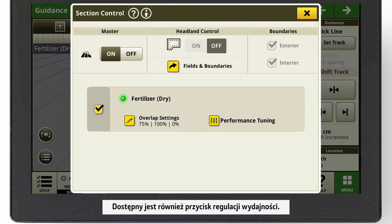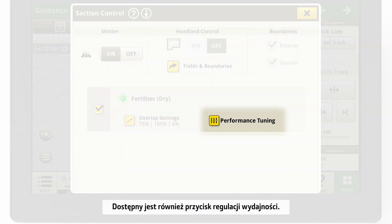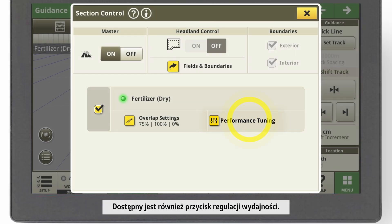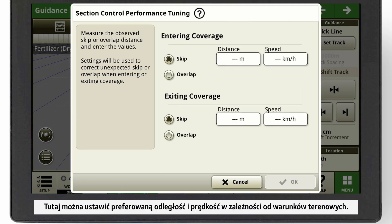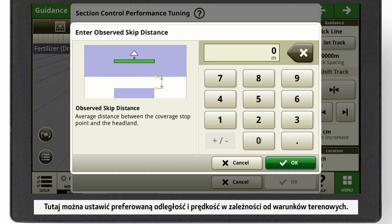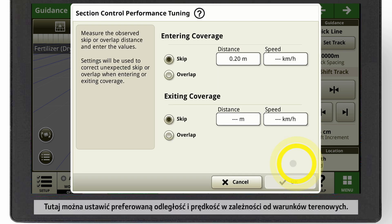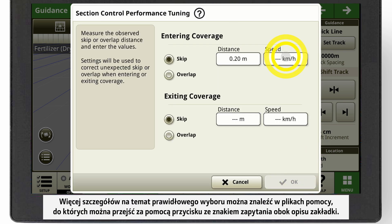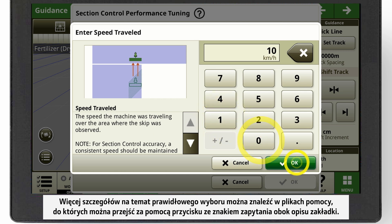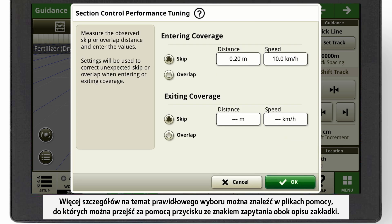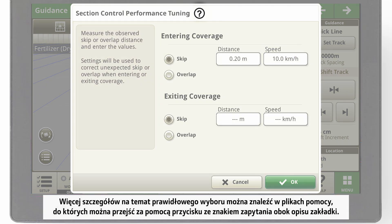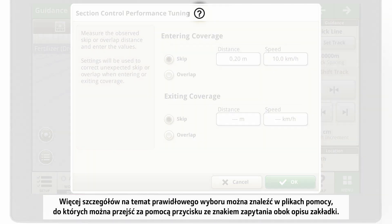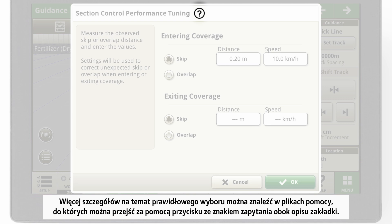There is a performance tuning button too. Here you can set up the distance and speed you prefer depending on your field conditions. You will find more details about your correct choice in the help files, which you can reach by the question mark button next to the tab description.